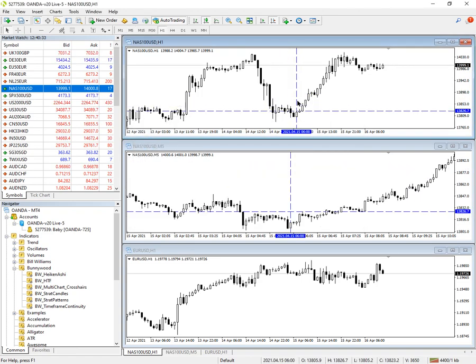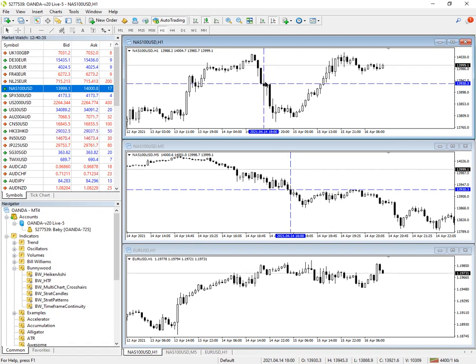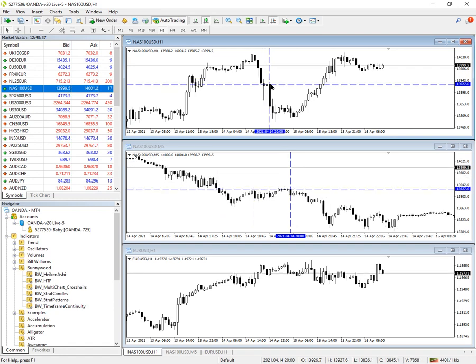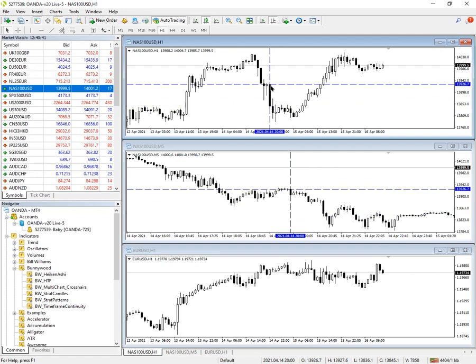Then when we move the cursor around, it will snap to either the high, the low, the open, or the close of the price, and it does that on both charts.